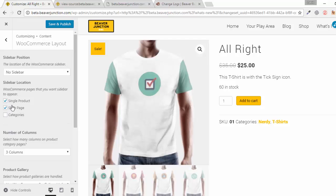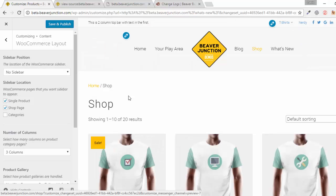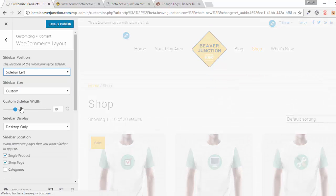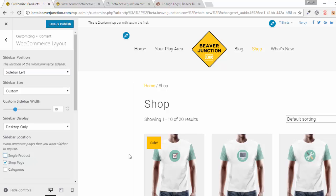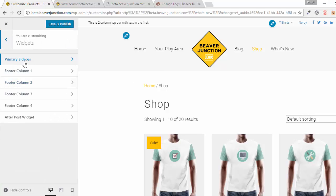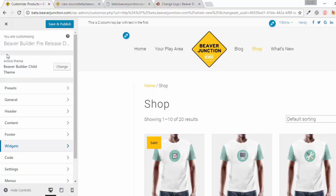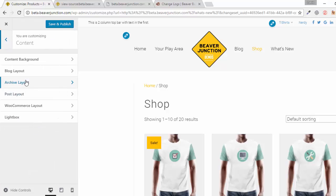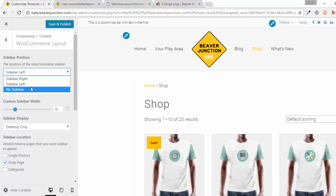Other WooCommerce additions: we're now able to select sidebar location. Categories have been added, so if you want to turn on a sidebar you can go to the shop page and decide whether you want a sidebar on the left or right — just on the shop page, on single posts, or just on category pages. Once you've set a sidebar, under Widget Areas you'll find a WooCommerce sidebar separate from the primary one used for blogs.